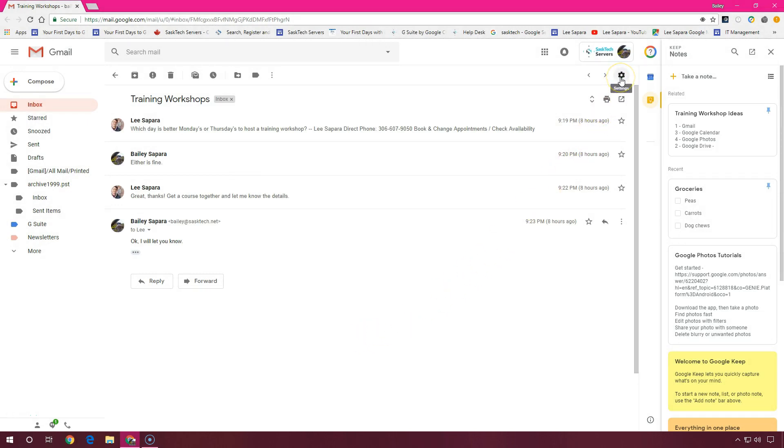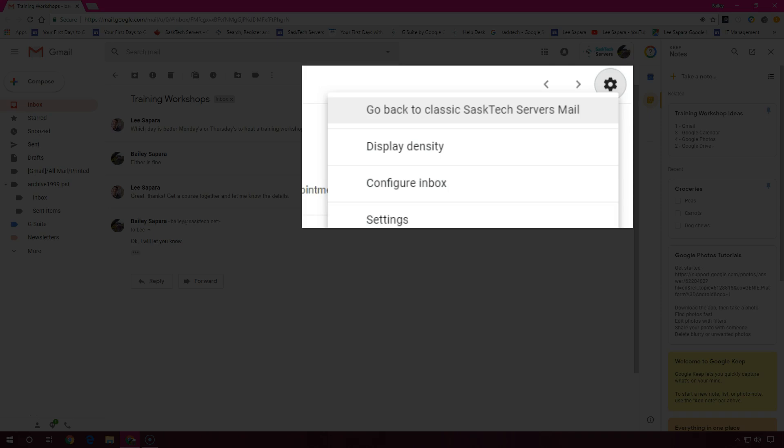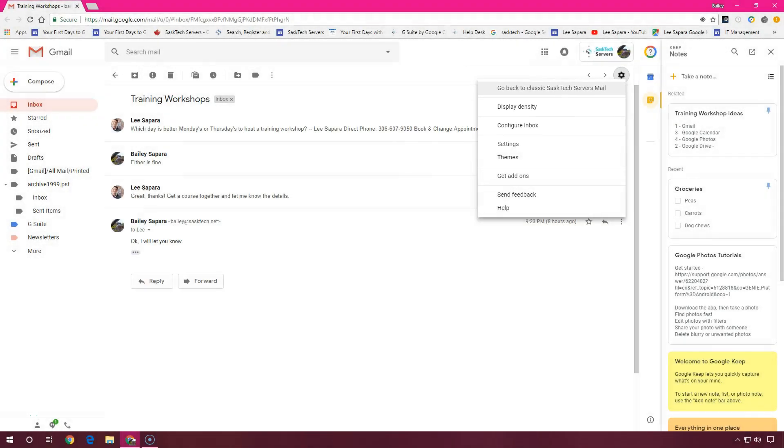I hope you enjoyed this tutorial walkthrough with the new Gmail. If you don't like the new Gmail, you can switch back to the classic Gmail. Just click the settings gear on the top right and choose go back to classic mail.